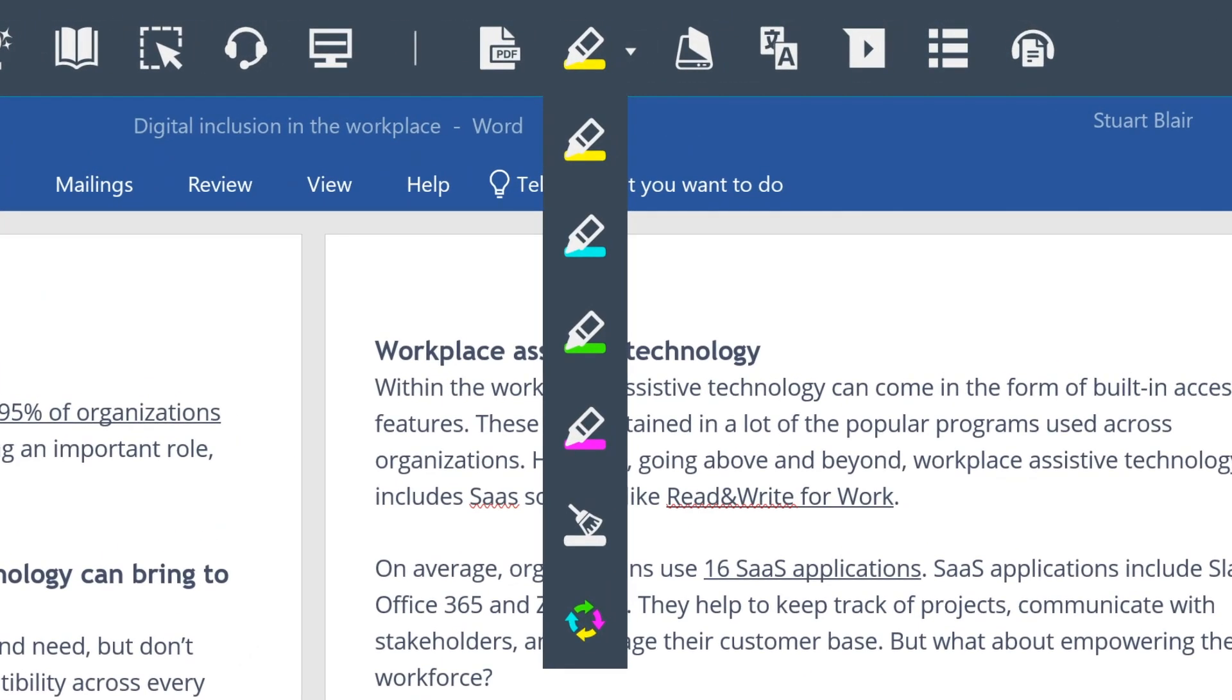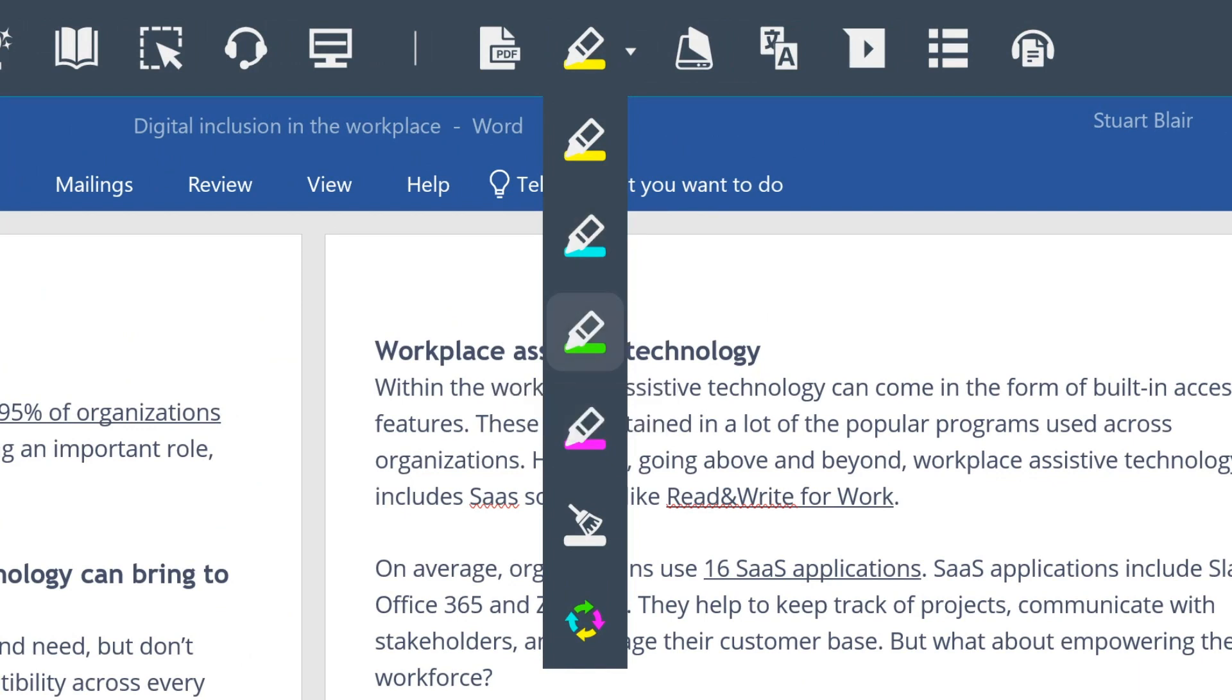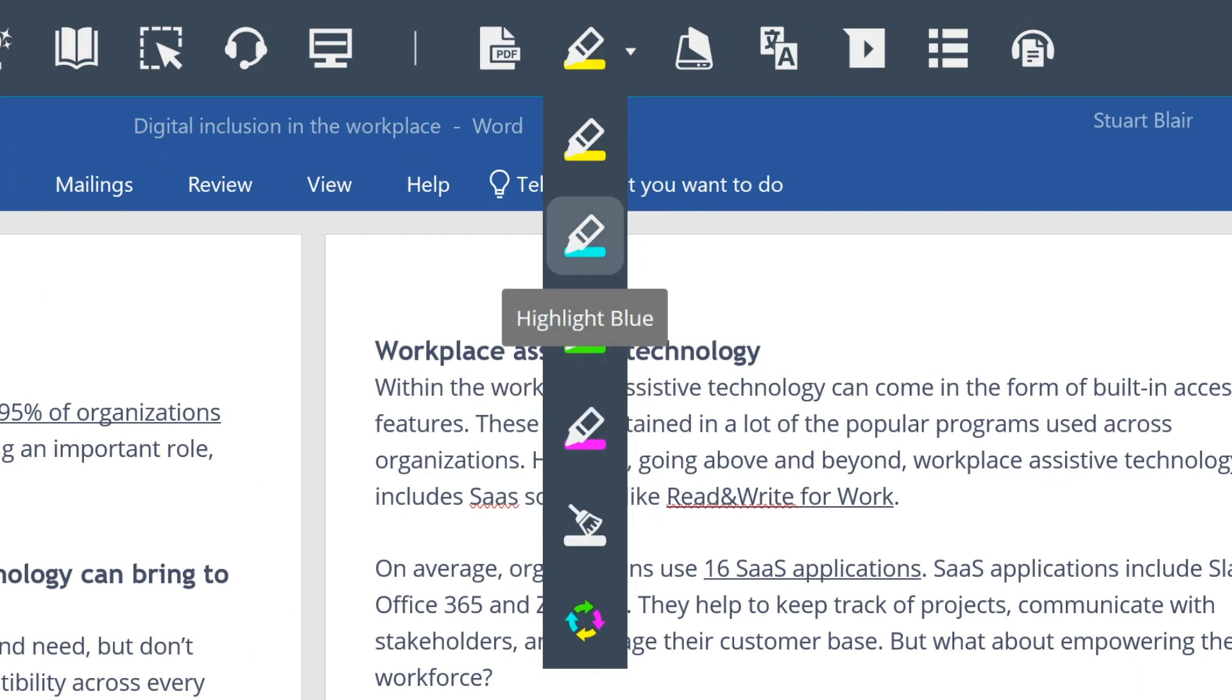Clicking the drop down arrow beside the highlighter icon on the toolbar allows you to select from one of four colours to highlight in.